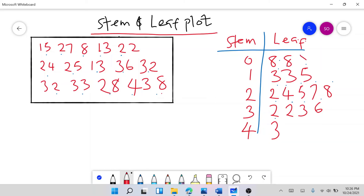If you look at the shape of the plot, you can see a curve — it looks more like a uniformly distributed dataset. That is how you plot a stem and leaf, and you can see how the data looks.